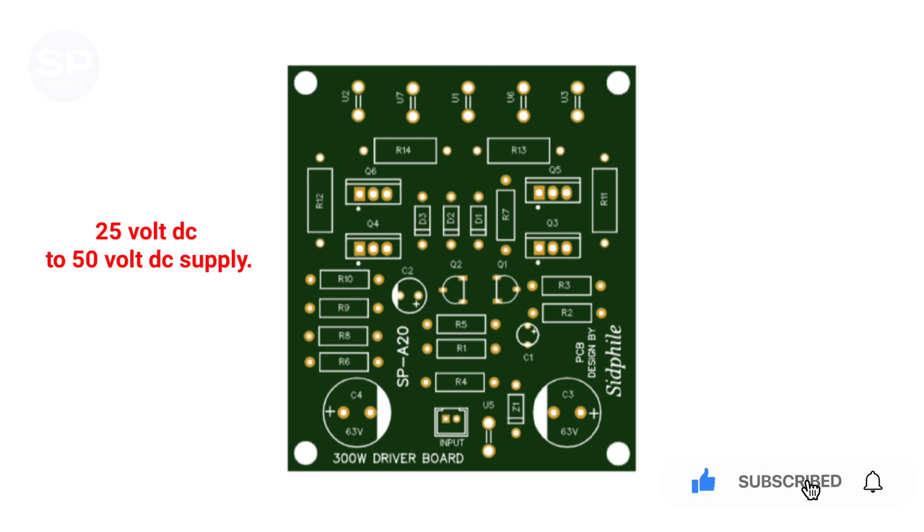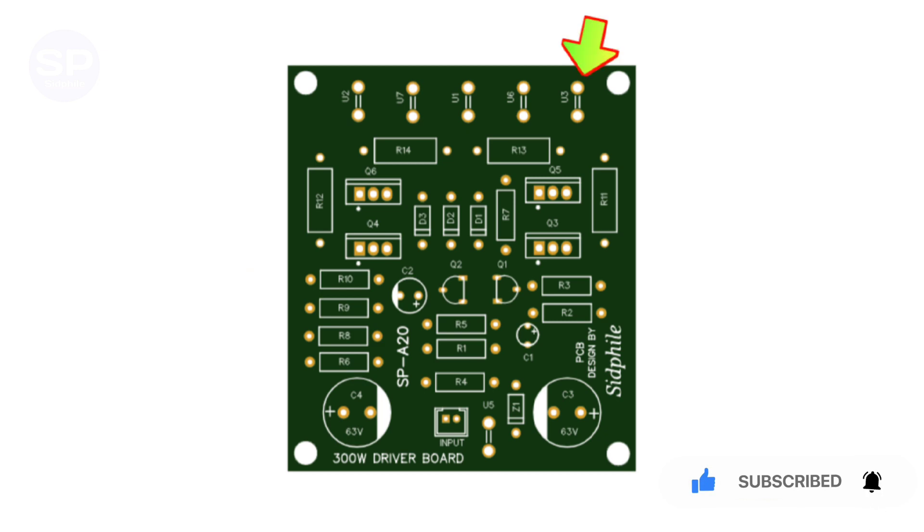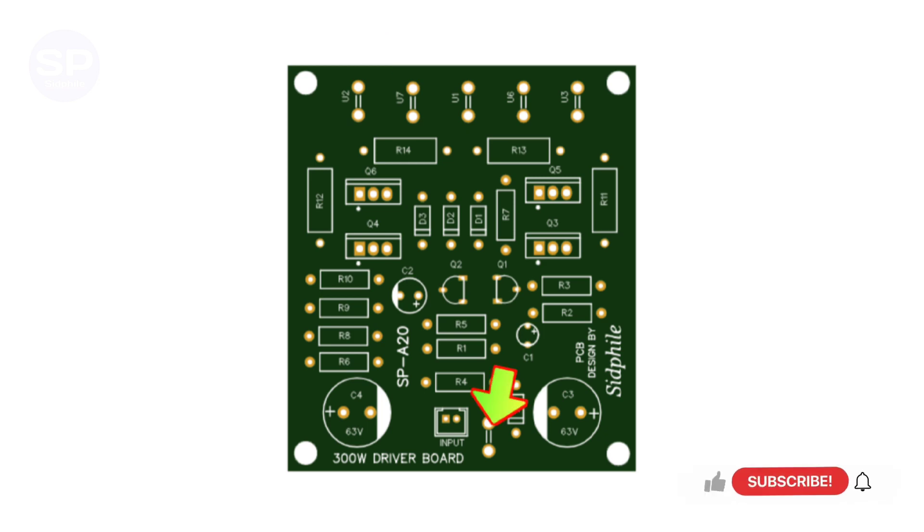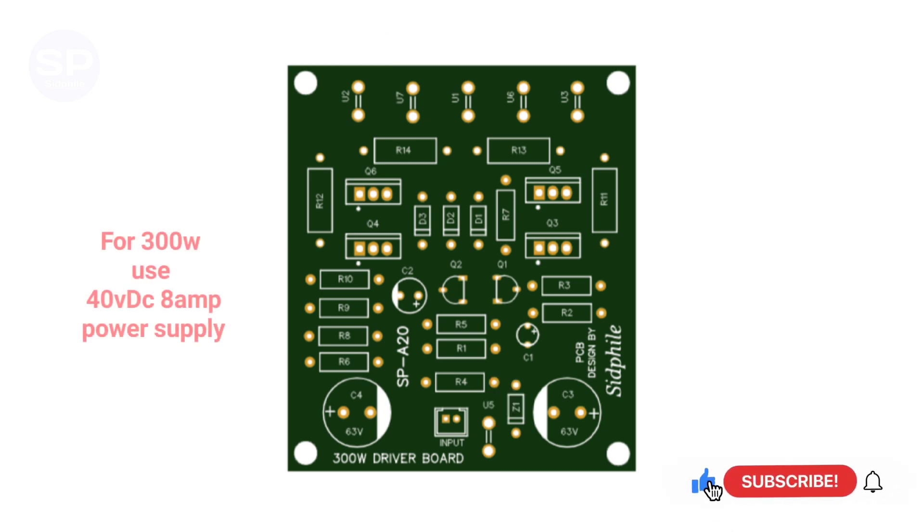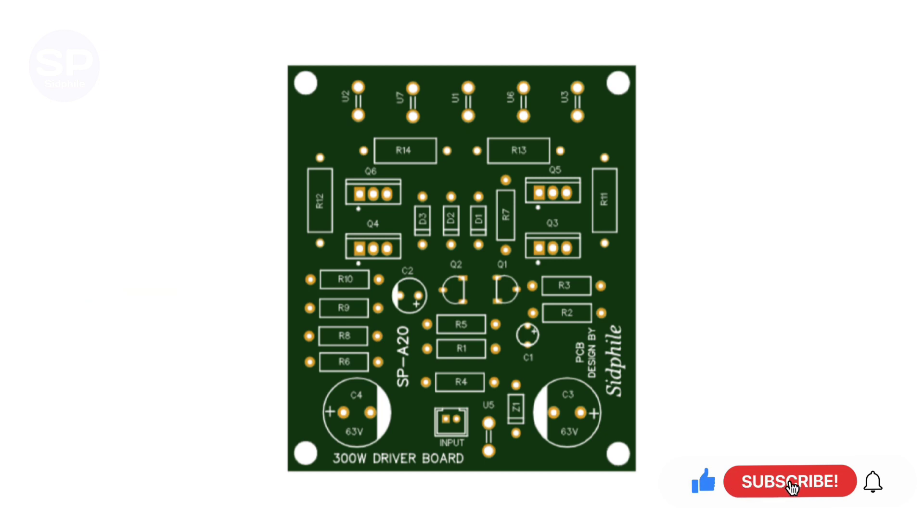This amplifier works on 25 volt DC to 50 volt DC supply. Connect positive here and negative DC supply ground here. A 25 to 32 volt 5 ampere transformer is enough to drive one pair of transistors for indoor use.